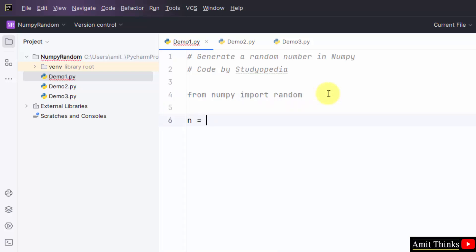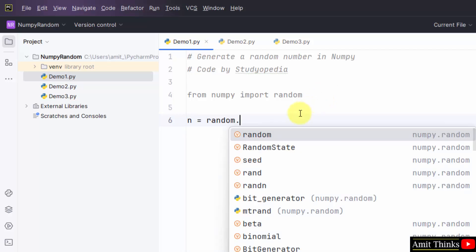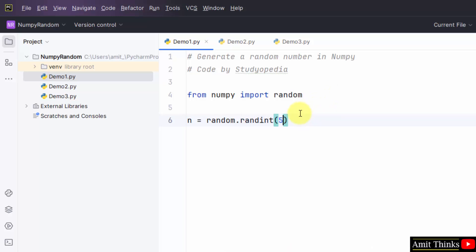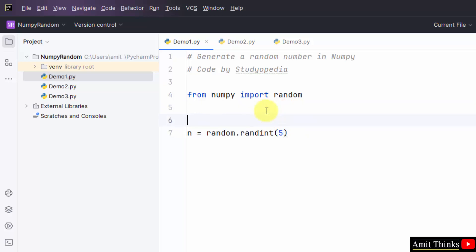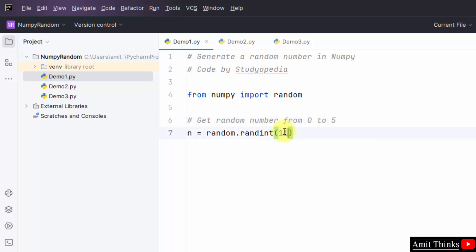Now let us get the random number. Take a variable, type random — that is the random module — and use the randint method. Within that, add 5. This will generate random values from 0 to 5. If we added 10, it would display from 0 to 10. But I will go for 5. Just print the random number.